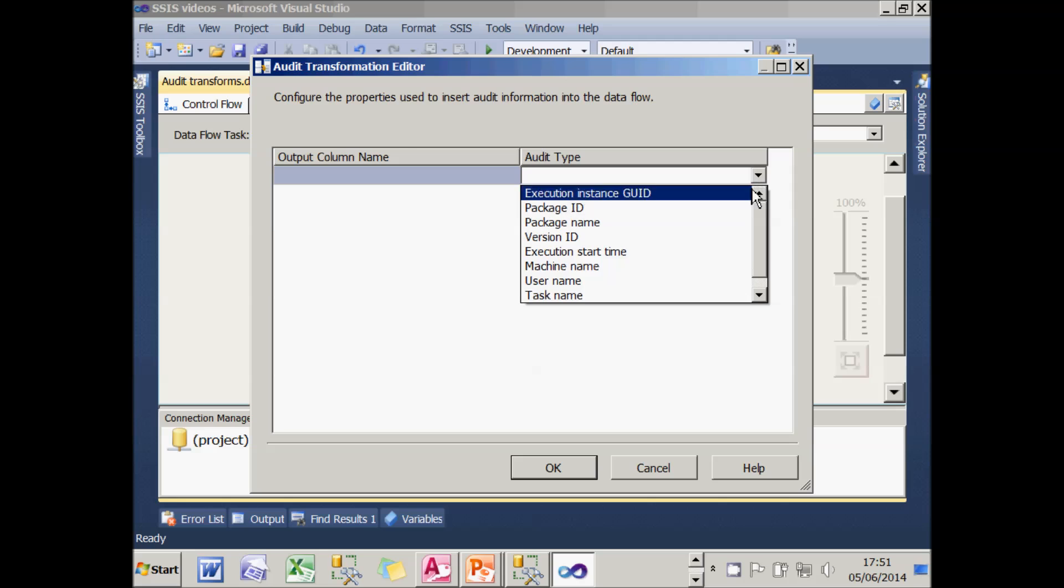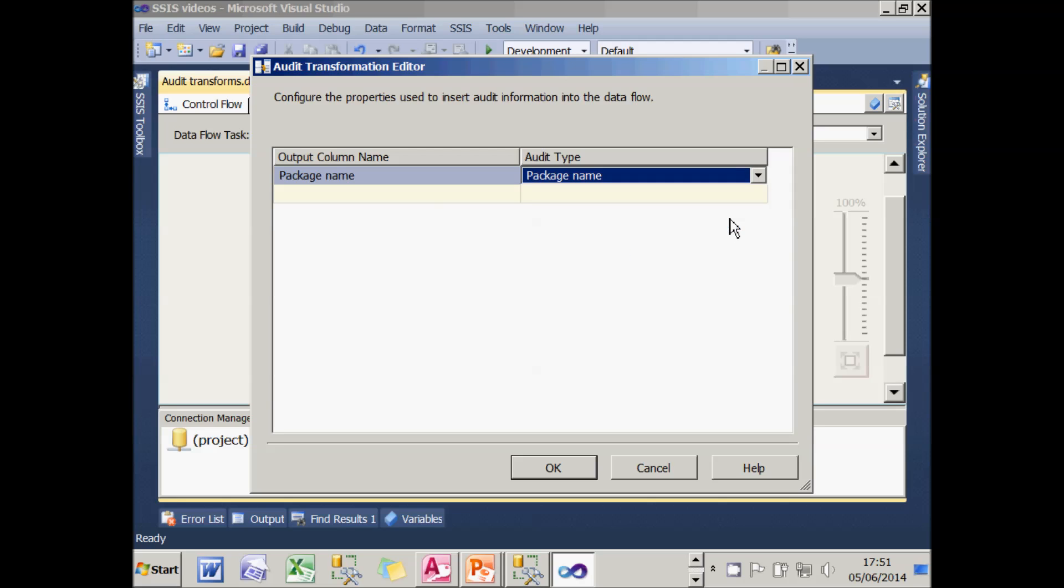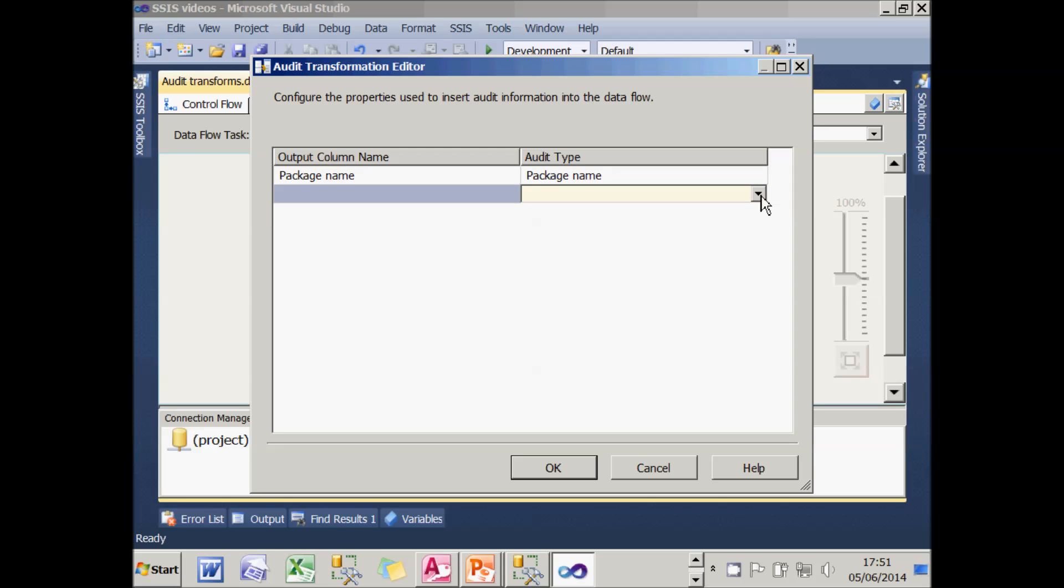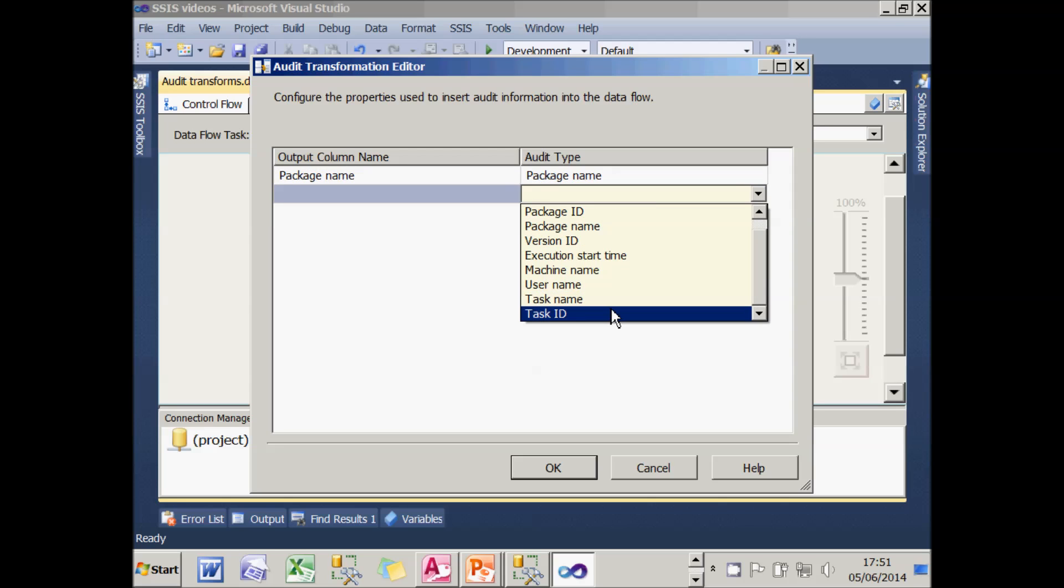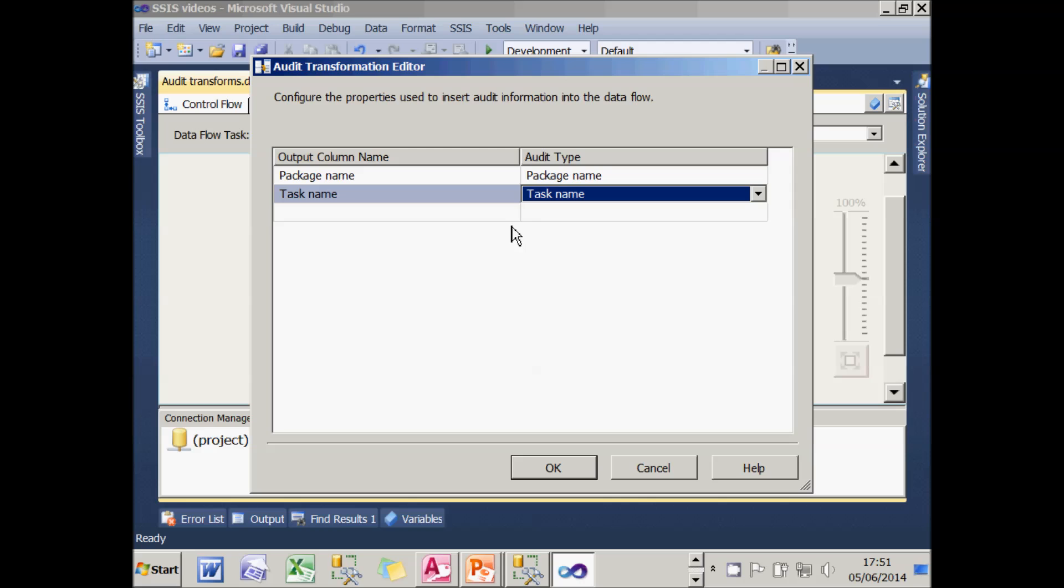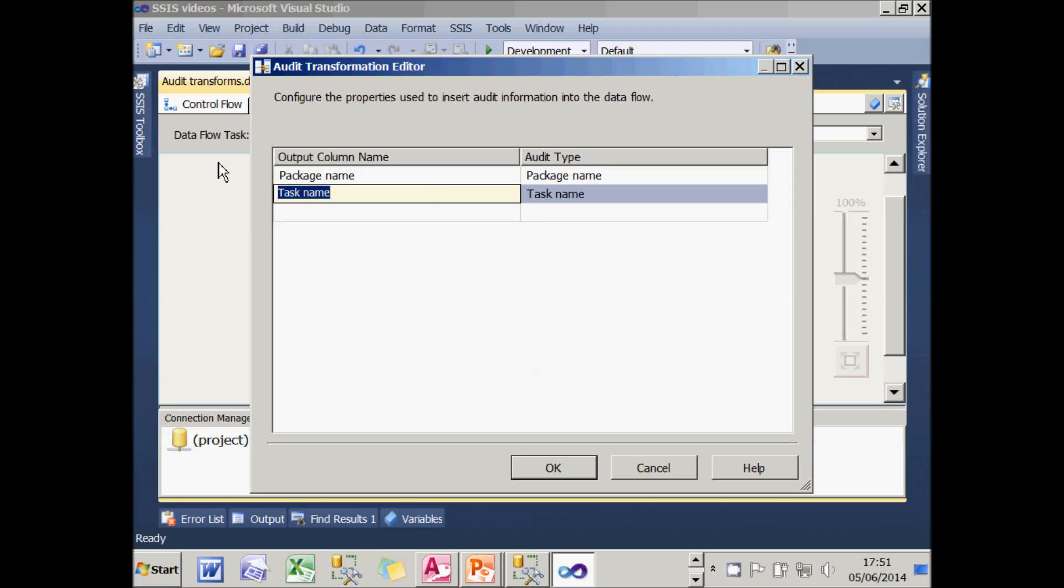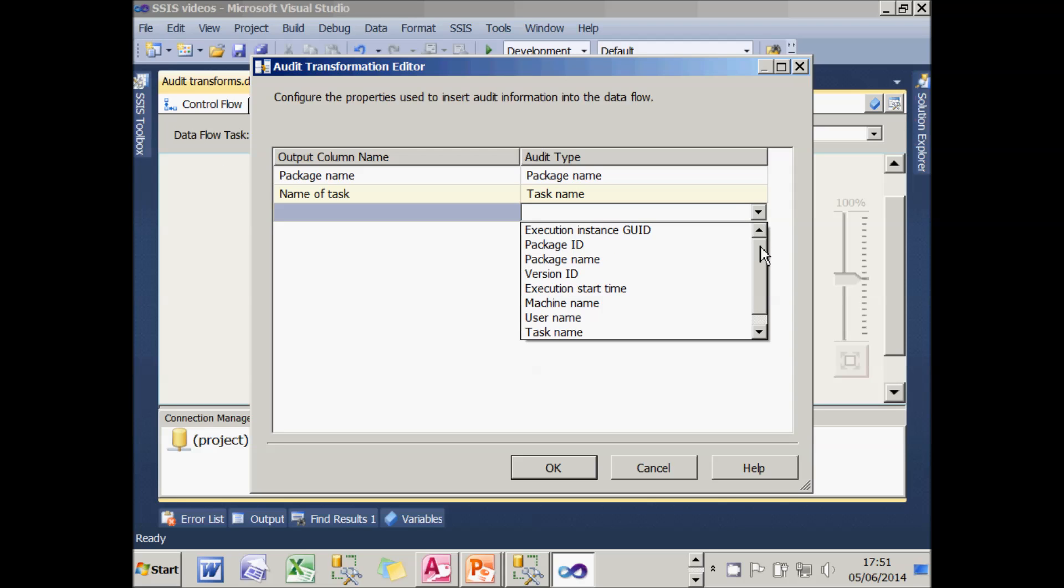But what the audit transform will do when I configure it is add in additional columns. I'm going to choose to display the name of the package and I'm going to call that package name, the default. And I'm also going to choose to display the name of the task. And I'm going to call that name of task just to prove that I don't have to stick with the preset names. And there's all sorts of other information I could choose to display at the same time.